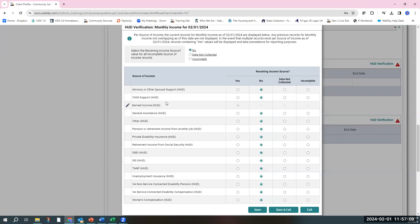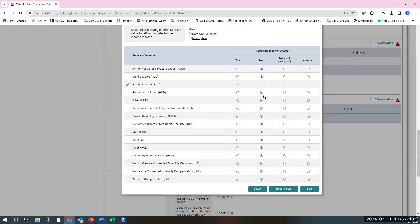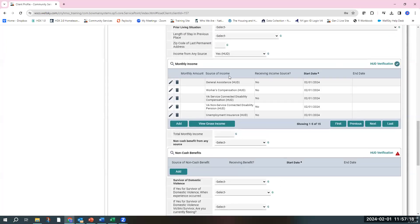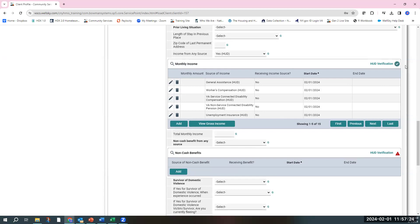Then you'll see that there is a record that has been saved that yes, they have an income source. To save all of these no's, you're going to click save and exit. Then you'll see the sub-assessment for total monthly income. You have a green check mark, and this has been confirmed to be completed. The last thing you have to do is fill in the total monthly income for this individual.